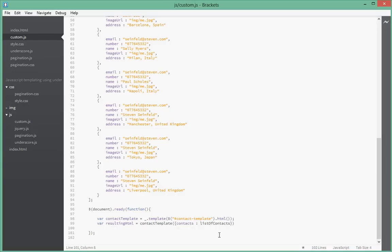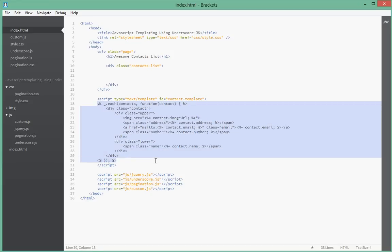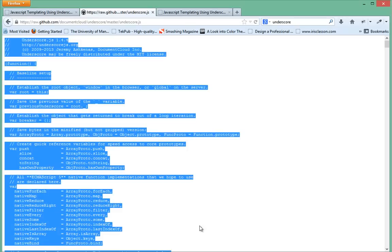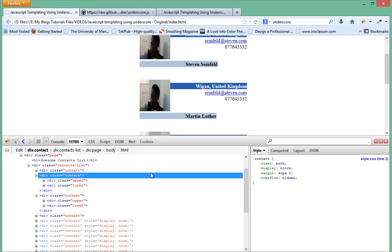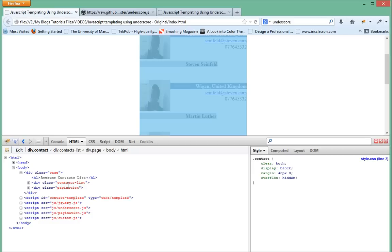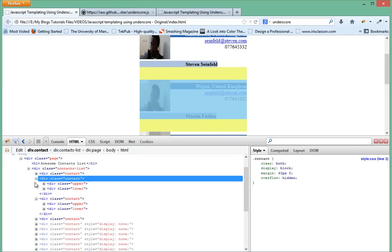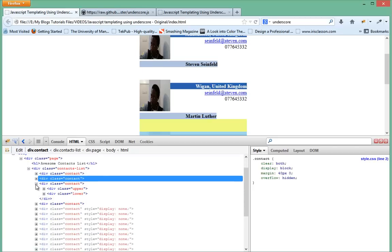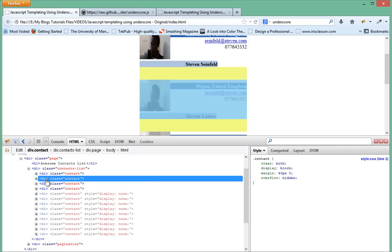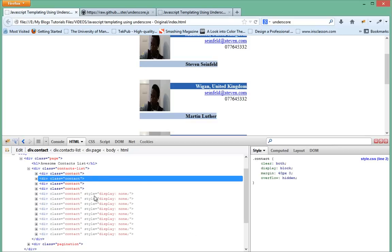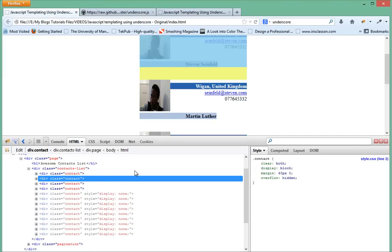Next what we're going to do is we're going to actually populate all of the values inside of contacts list here. When we pass when we take this function over here, pass it list of contacts, it generates HTML for us dynamically. Right now our contacts list is empty as you can see in our HTML before, but if we call that function like we did in the JavaScript, it will create something with all these elements inside of it. We're actually going to append that inside of our contacts list.